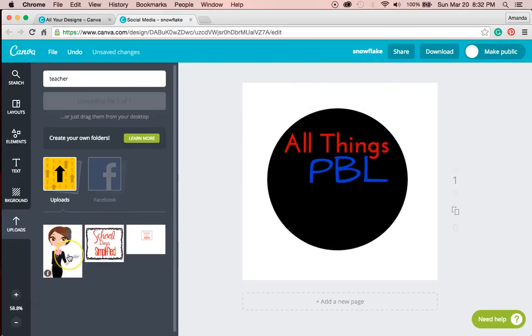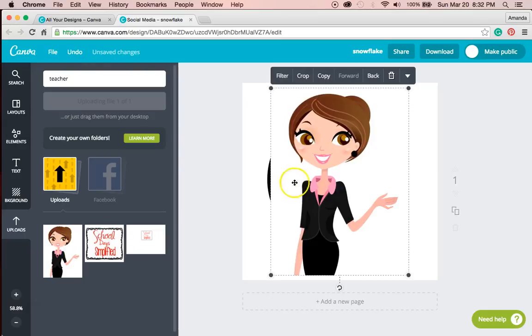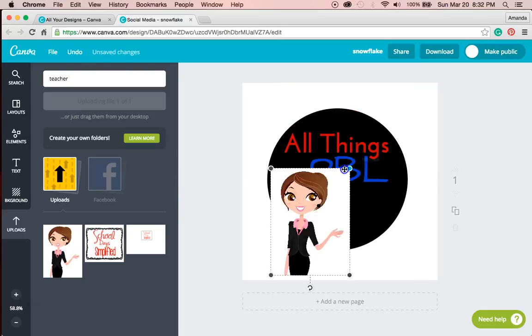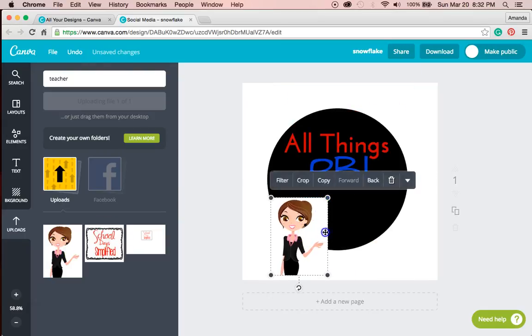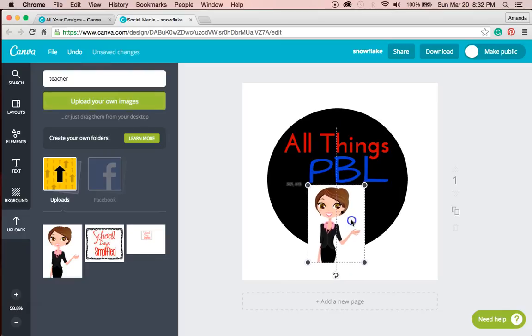Okay. So she's uploading. I can add her and resize her. And remember this circle I'm going to get rid of.